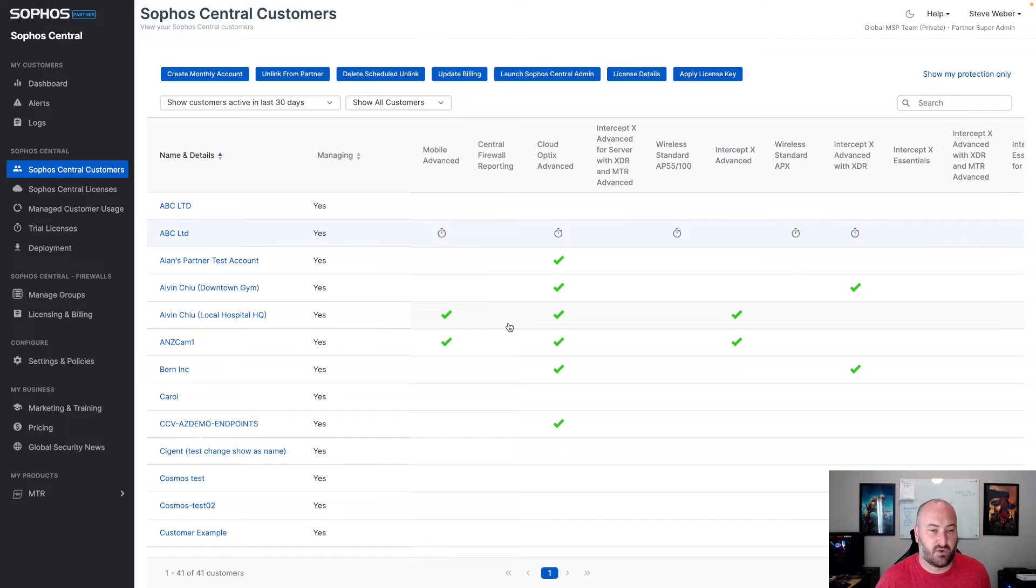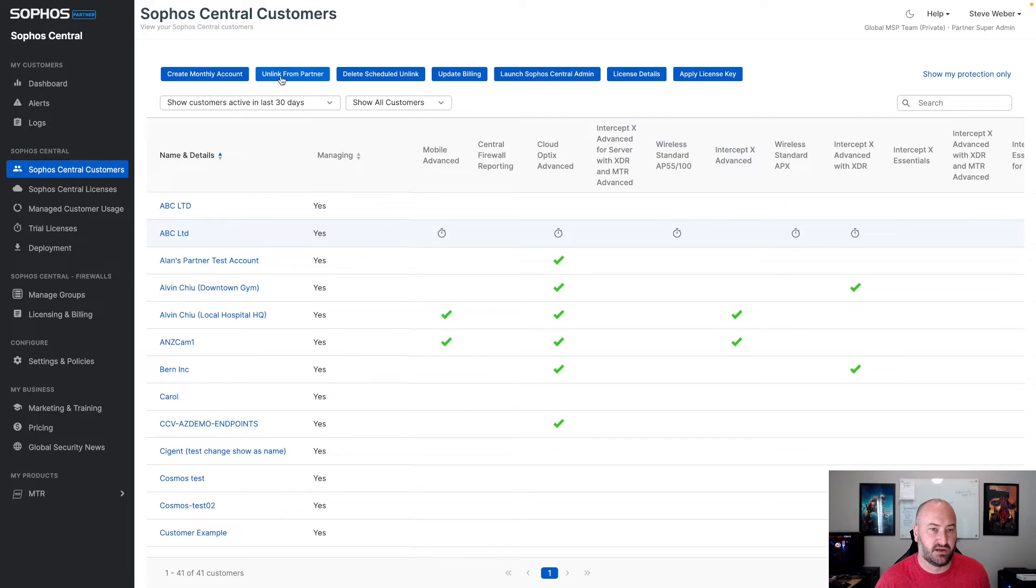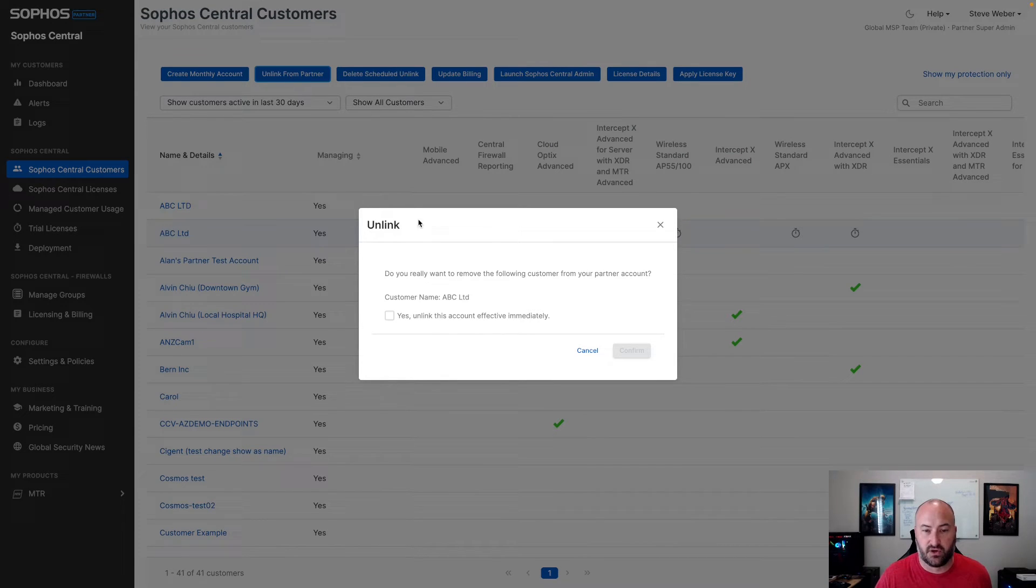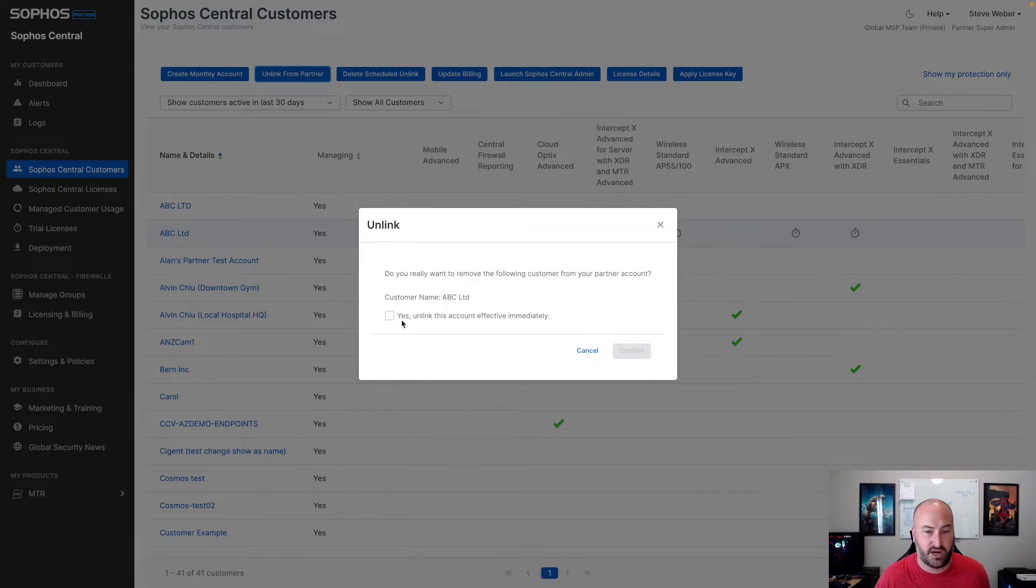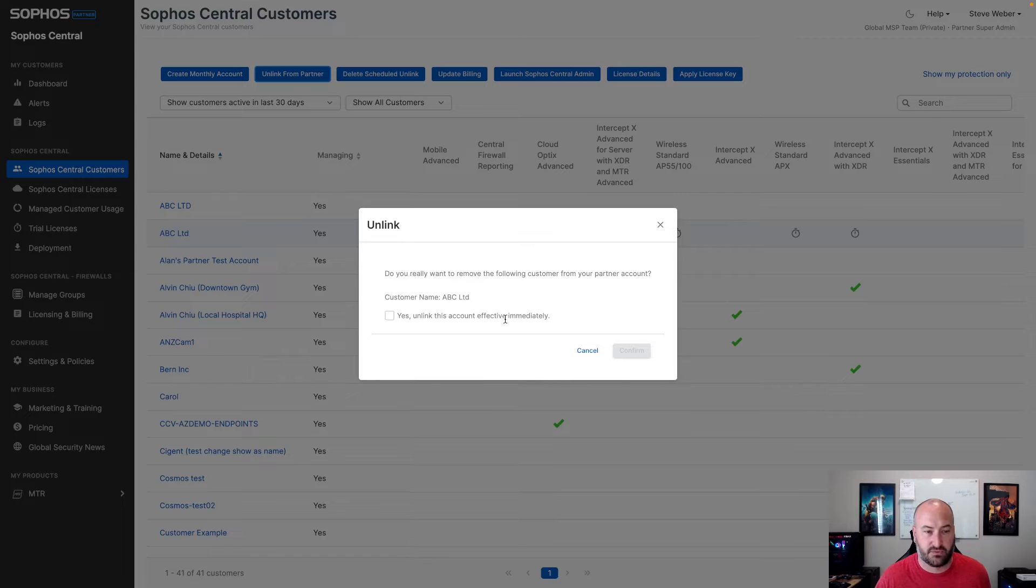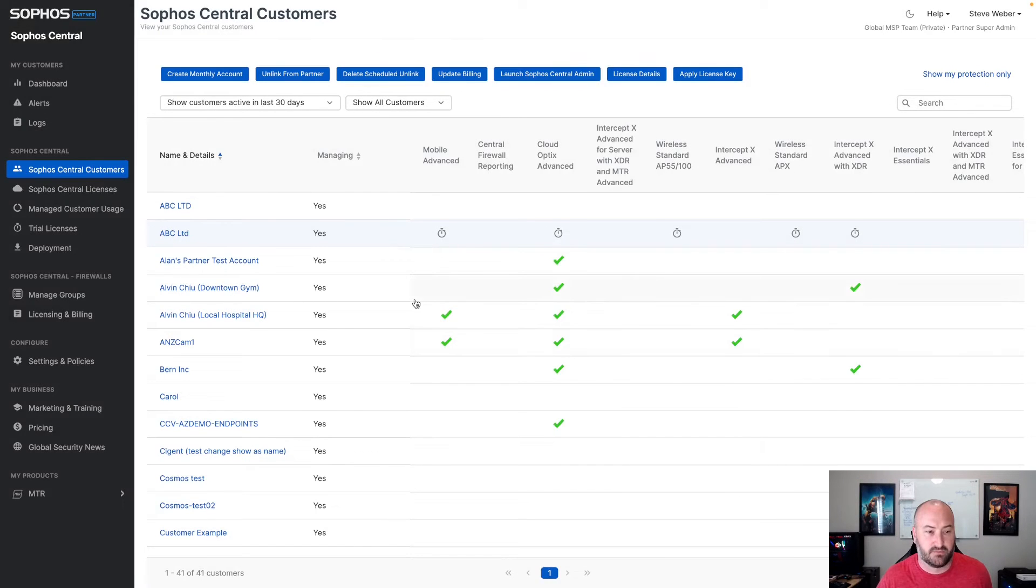For this account, if this was a trial that you no longer needed, we would also be able to come in, and you see we now have this unlink from partner. If we're to select on this for a trial account, this will let you know that we are going to be removing this account. And because this is a trial, this is going to be effective immediately. Now, if you clicked on that and went to click through this, that would actually remove that account from your view again immediately because it is a trial.